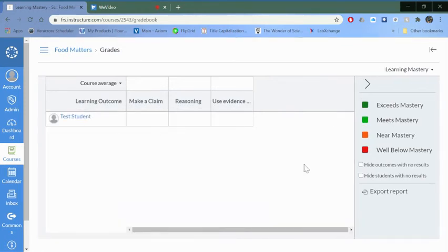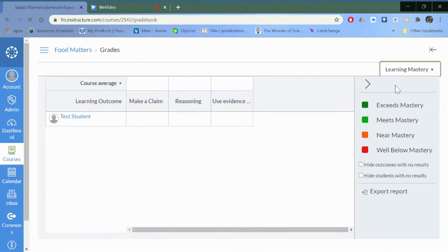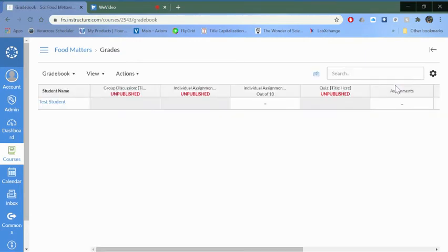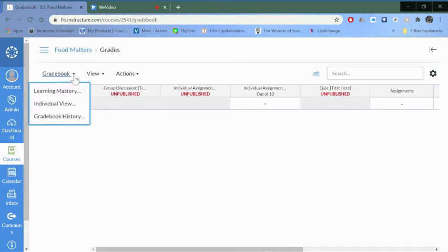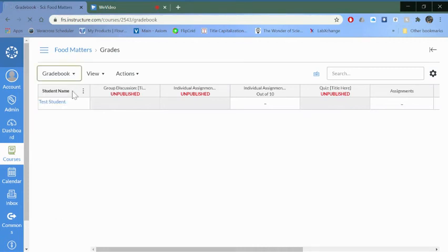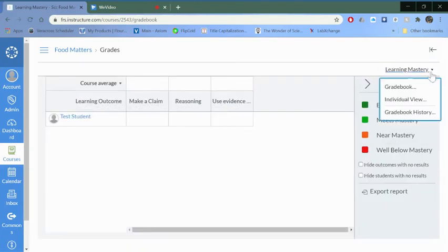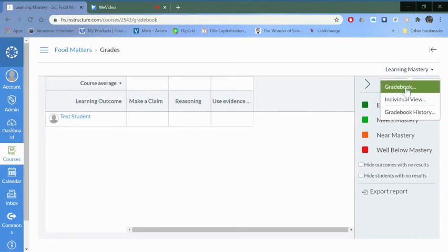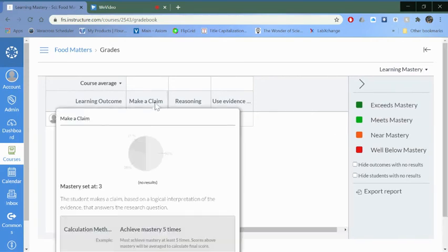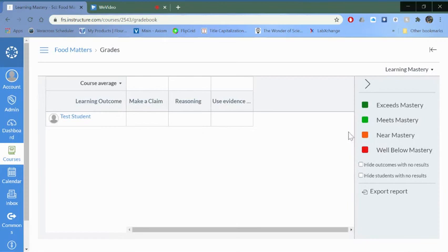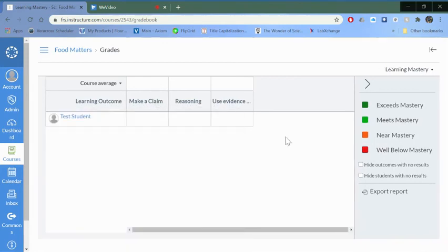If for some reason it goes directly to your regular gradebook, you can just switch over. Let me go back to the normal gradebook. If this is the view you see, probably with students listed, then just click over here and you can go to learning mastery. And then if you want to go back to your regular gradebook, you just select gradebook right there.